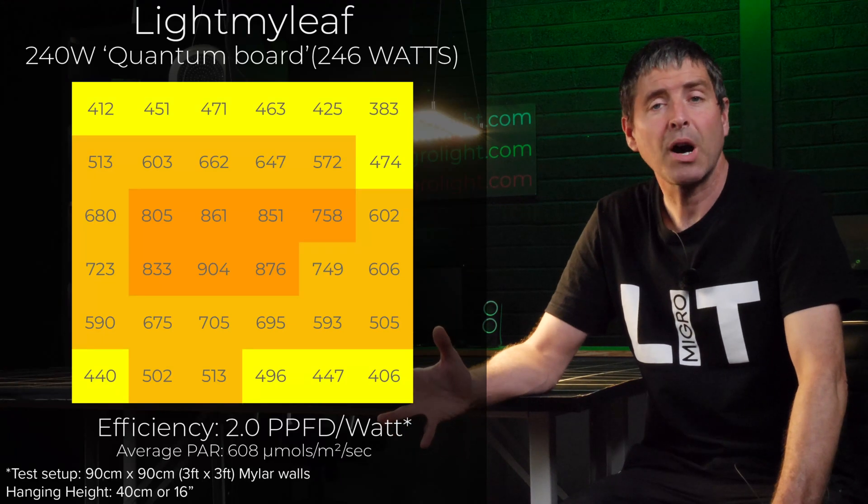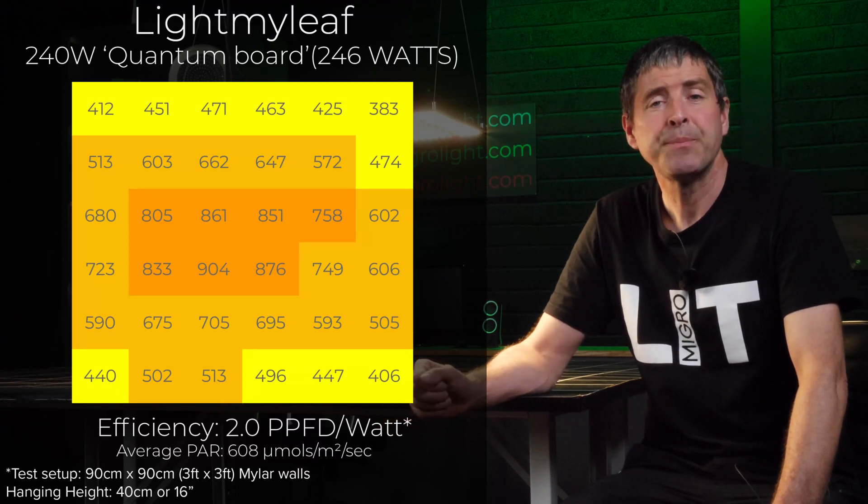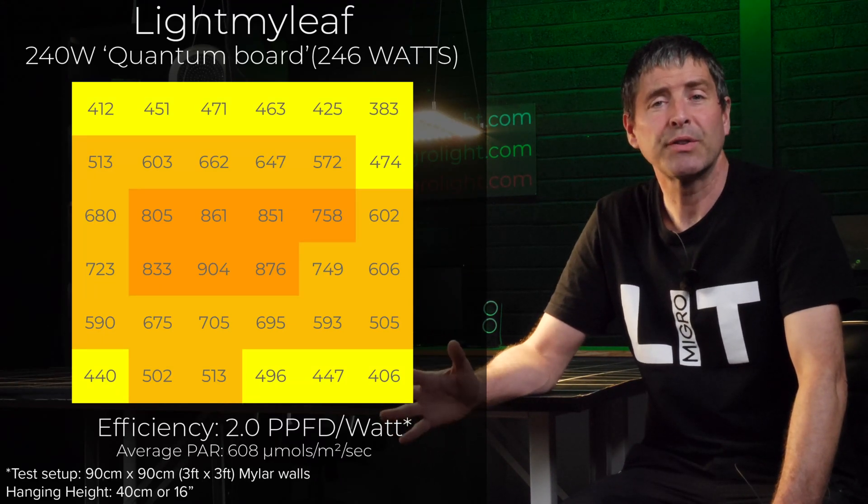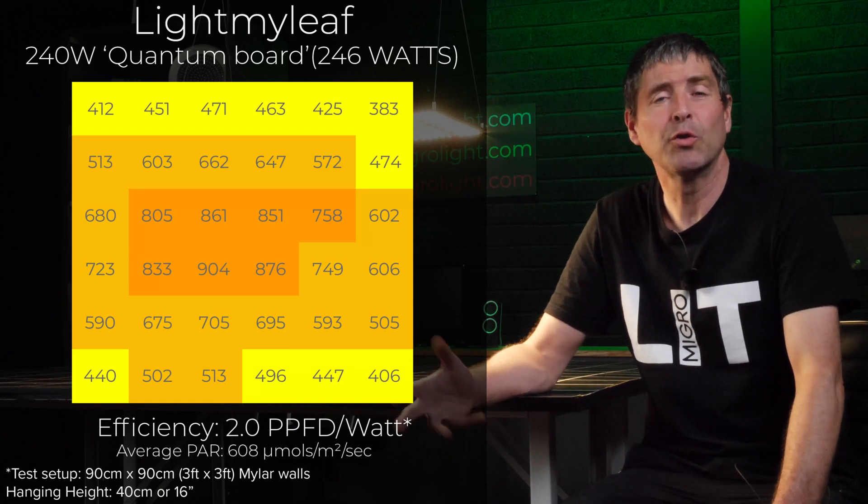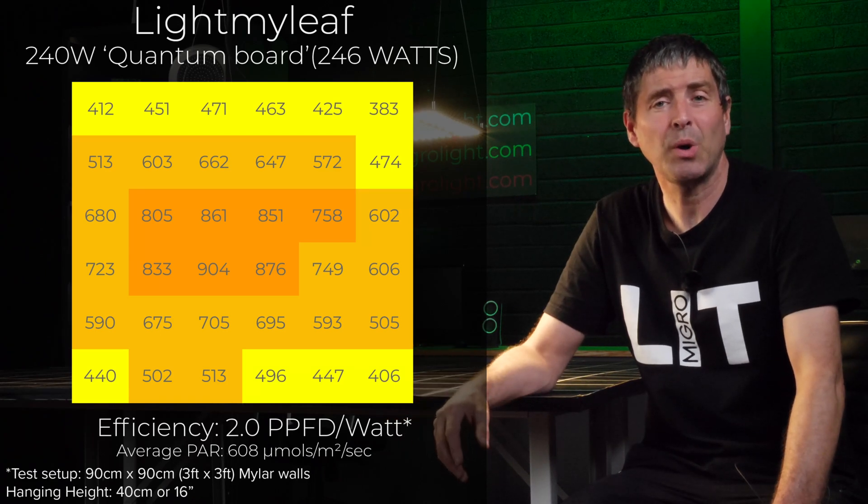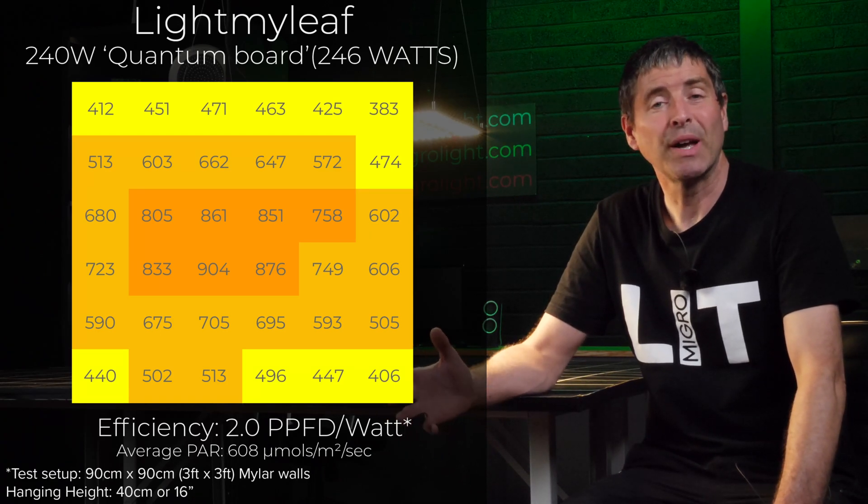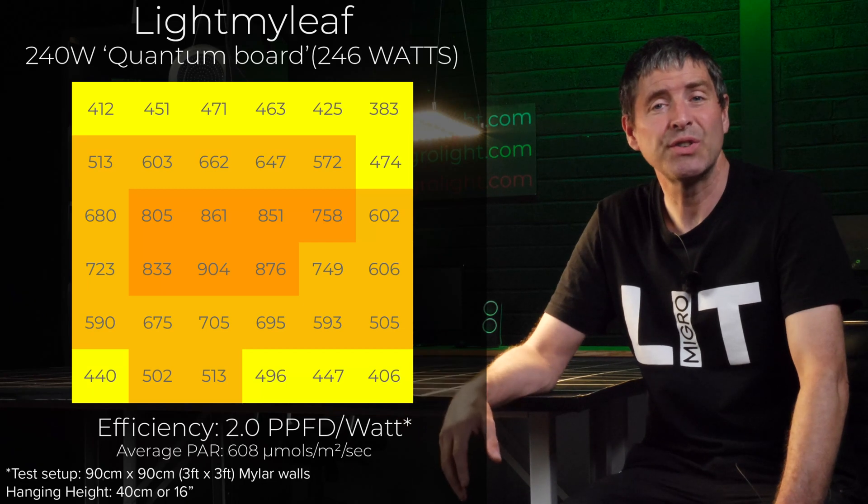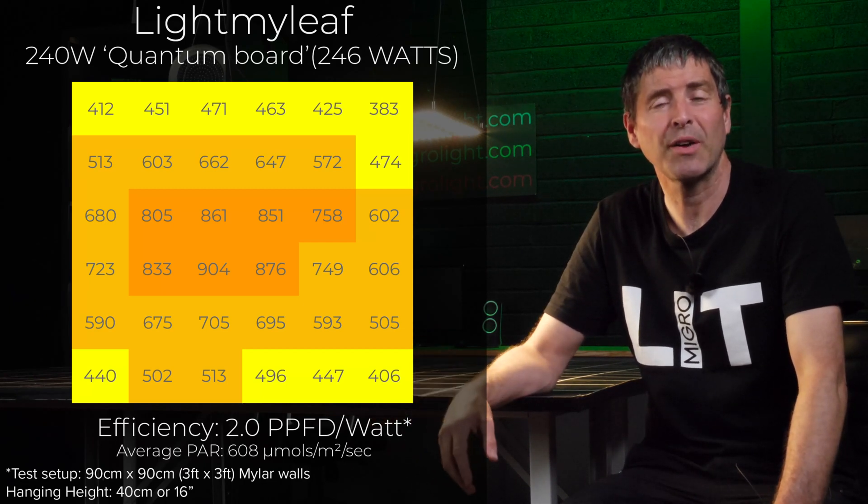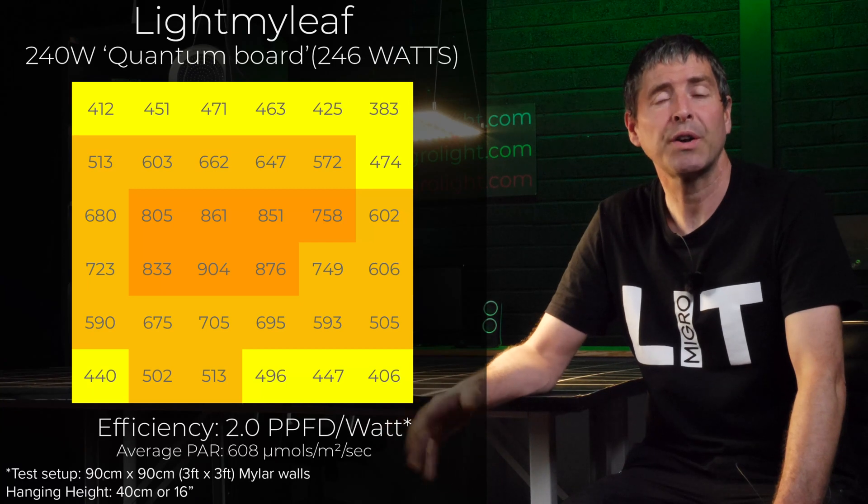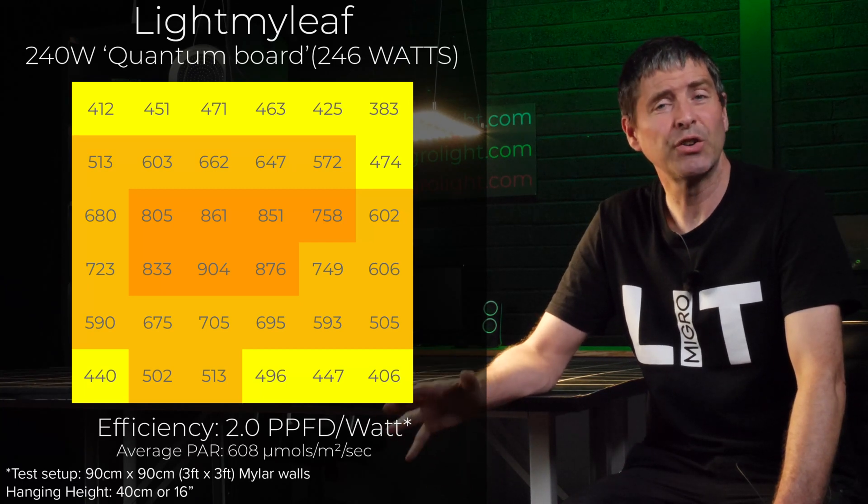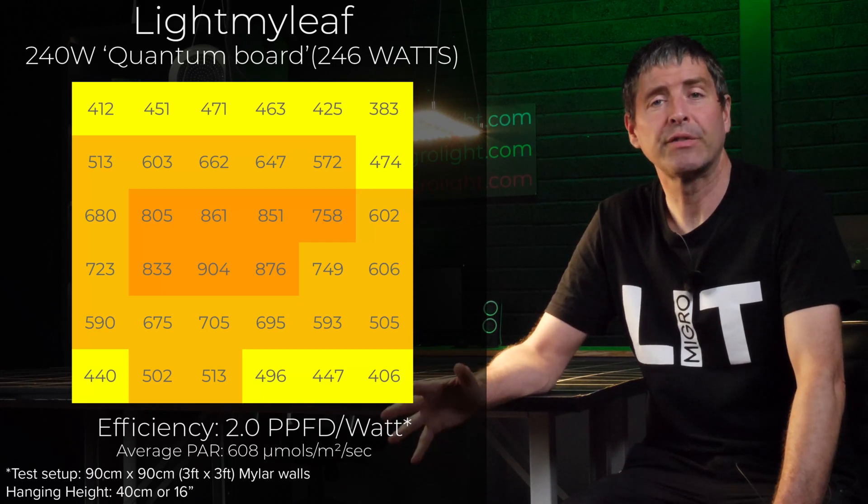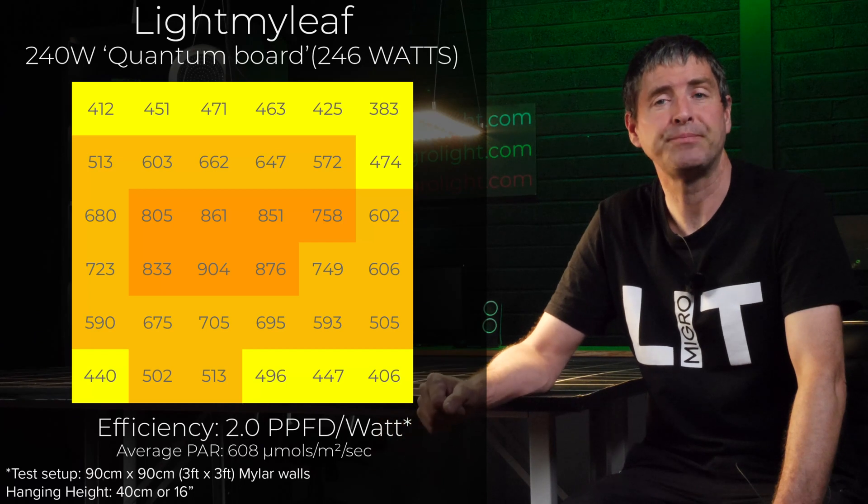The average power was 608 micromoles over the 3x3 with a consumed power of 246 watts. This equates to a system efficiency of 2.0 micromoles per watt or usable PPF per watt, which is very good for a light at this price point.